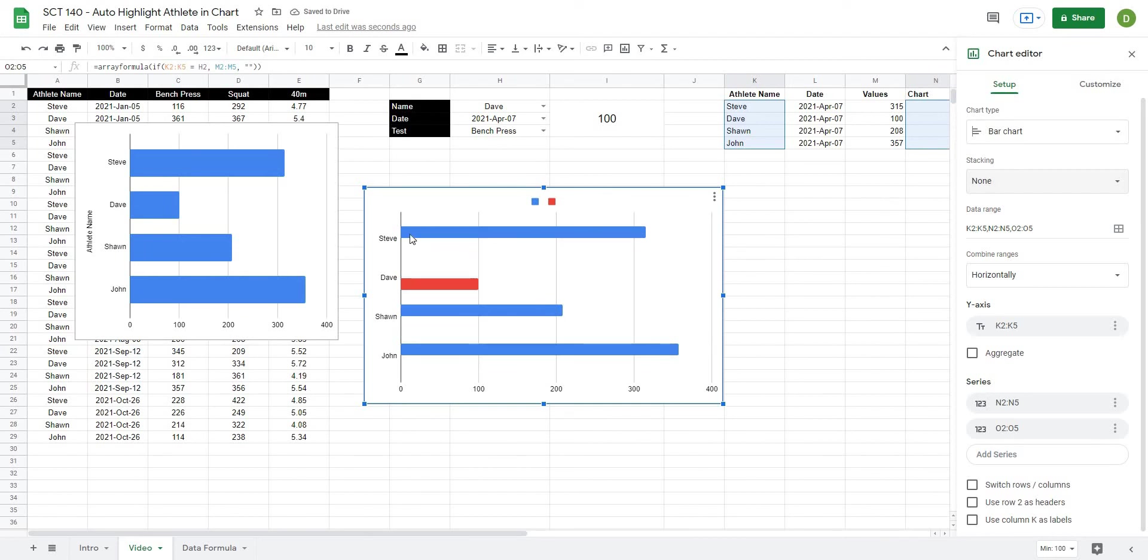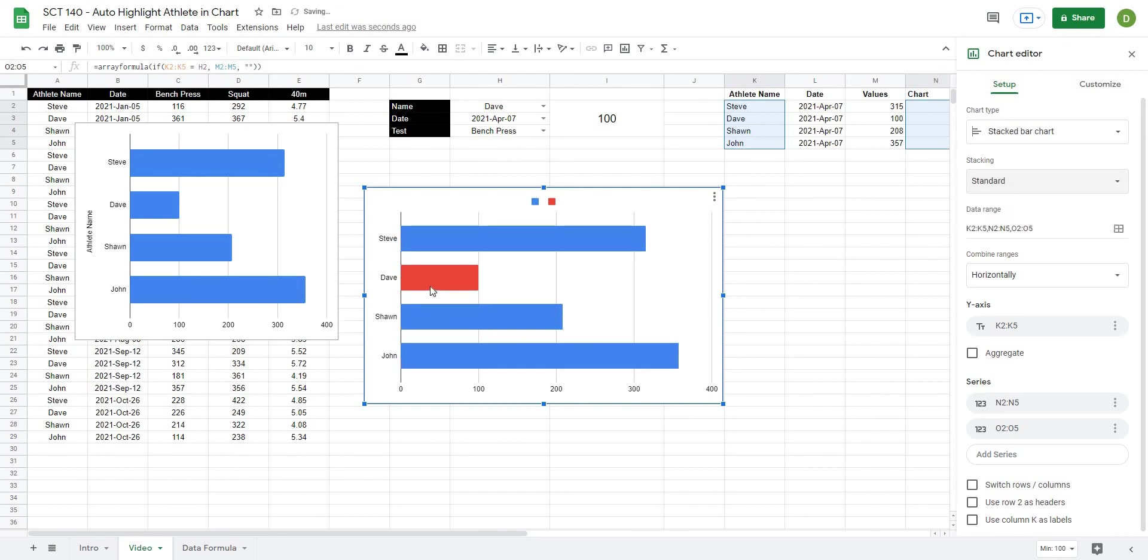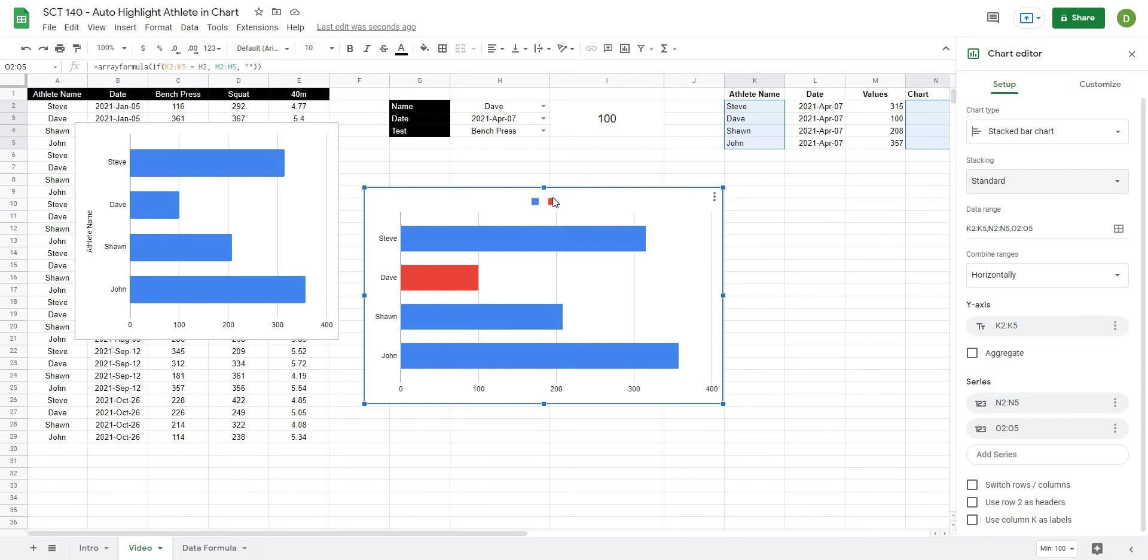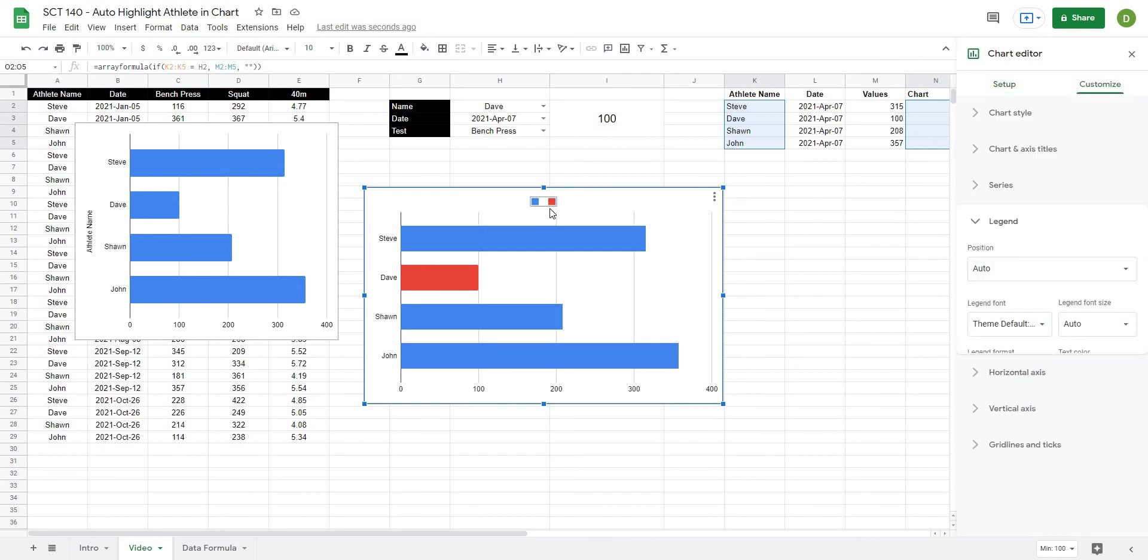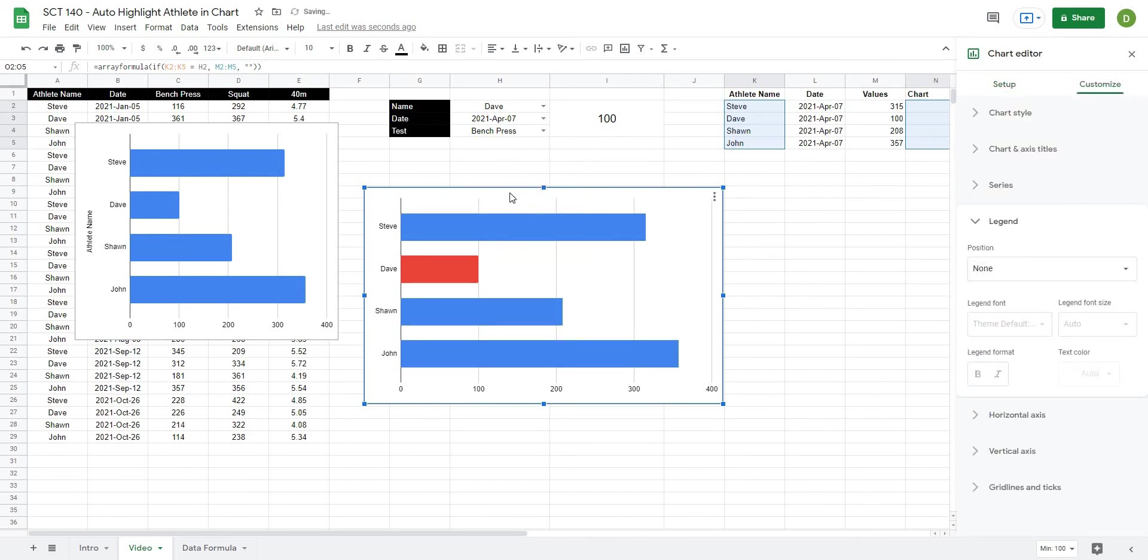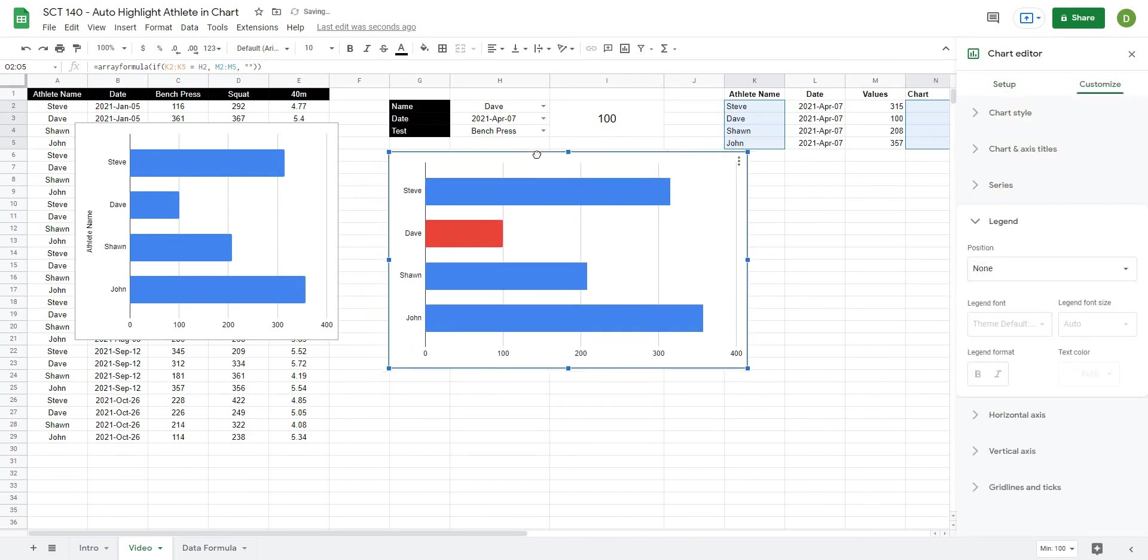And then if we turn it on standard, what it would do is stack them on top of each other. But since there's only one series to display, it will only display that one series. Now from here we can clean up our chart a little bit. If I put it underneath that spot that we created, all this can just be the values in our chart.